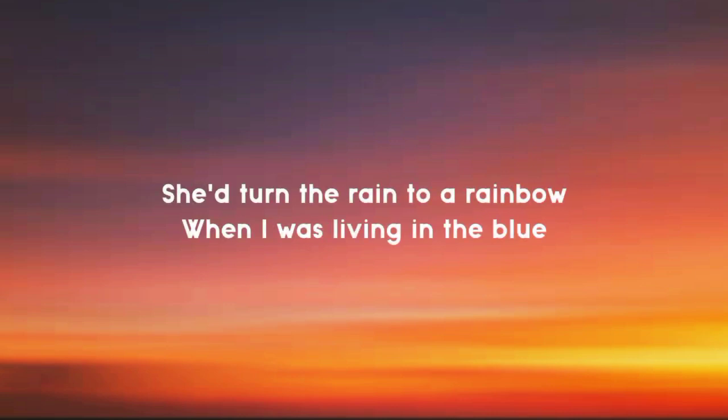She'd turn the rain to a rainbow when I was living in the blue.